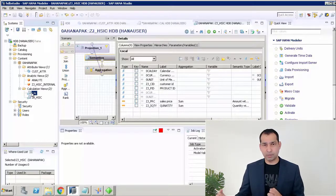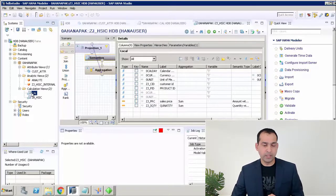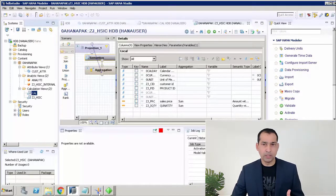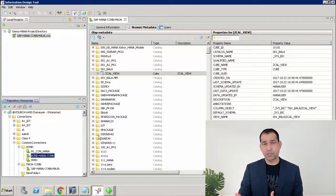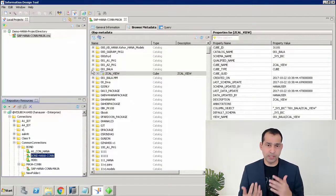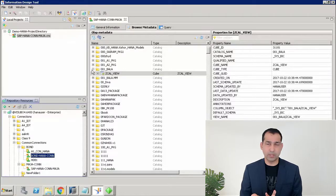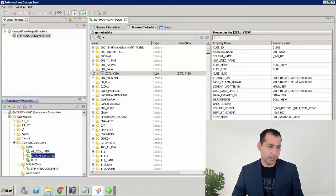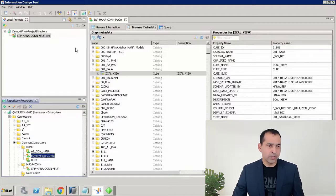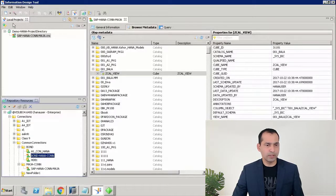To get started, the first thing we need is a connection to SAP HANA saved to the BusinessObjects Enterprise repository. Let's see how to do it through the Information Design Tool. This is my Information Design Tool — it's a client tool. If you do not have it installed, you need to install the client tools for whatever version your BusinessObjects Enterprise server is on, then open up the Information Design Tool.